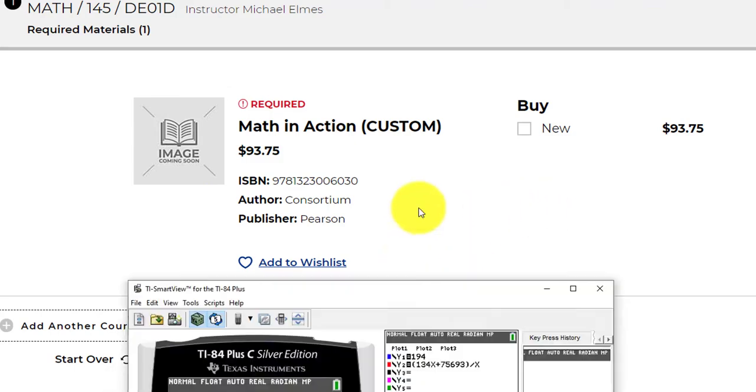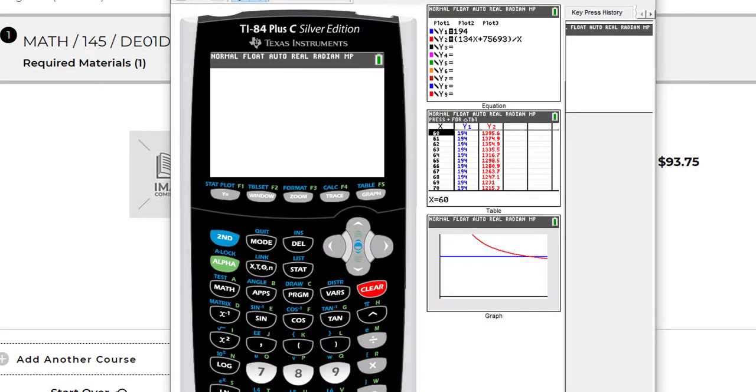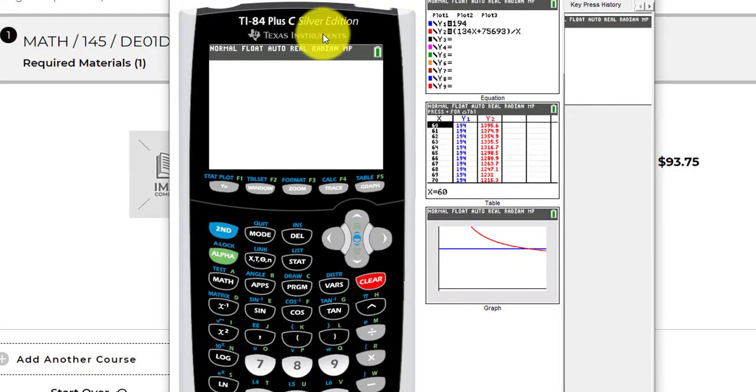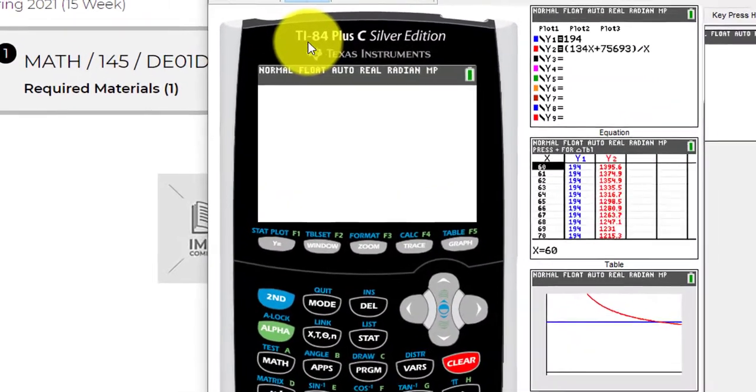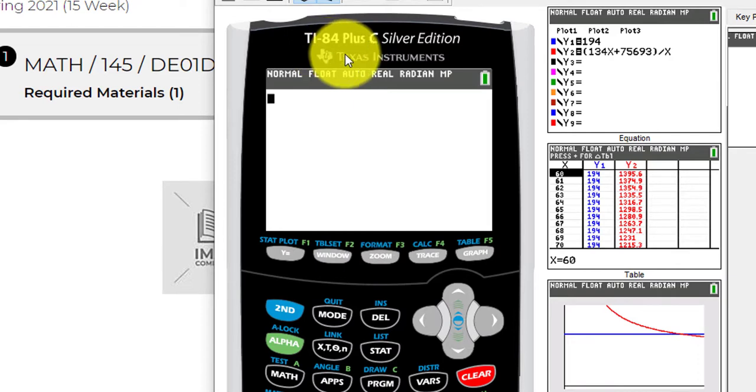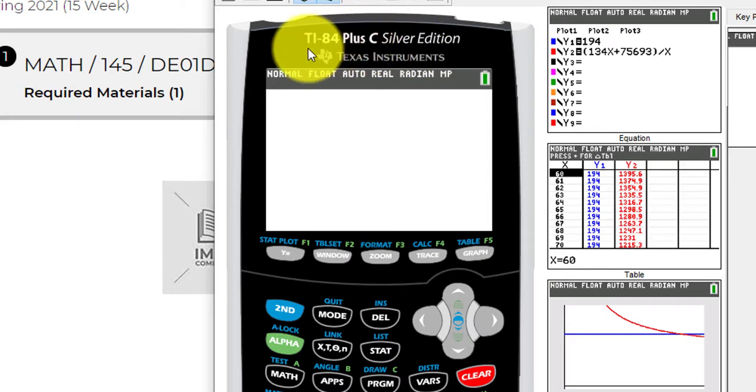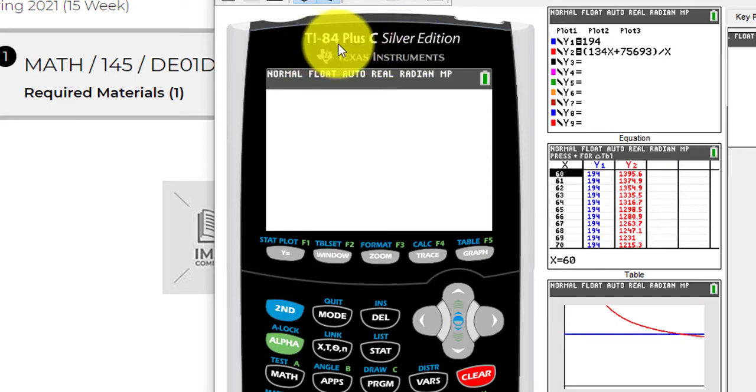You're going to need a graphing calculator. This one is a TI-84, but you can actually get a TI-83, a TI-84. There's a silver edition, a standard edition. As long as you have TI-83 or TI-84, just get whatever one's the cheapest. Some people have had luck buying these used on Amazon or eBay. You might want to get it through Walmart or Target.